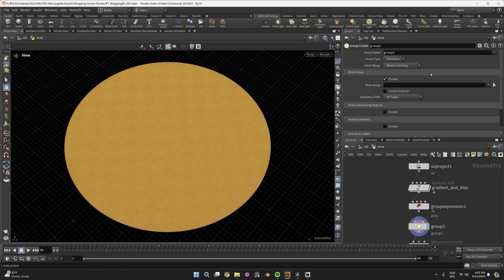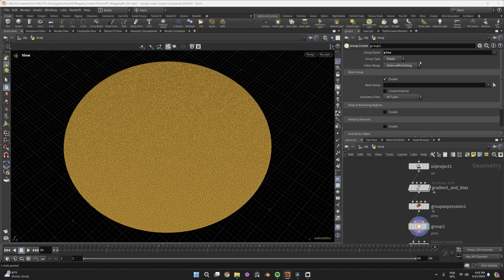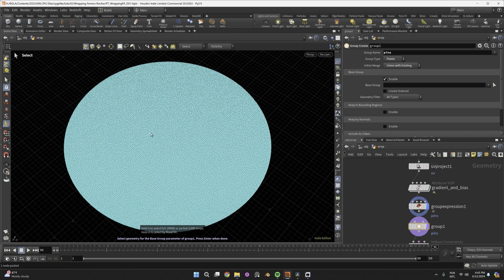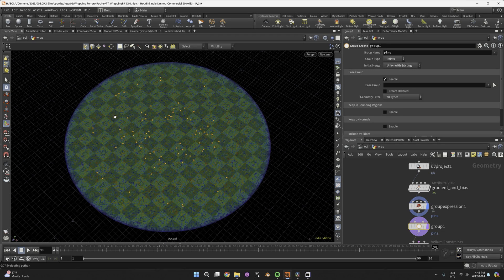Then I ended up selecting some additional points manually, with a group create node set to Union with Existing. You could have done it completely manually, but I think this way you can make changes faster once everything is set up.